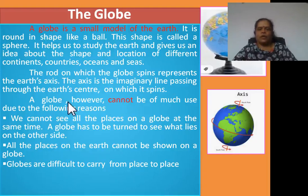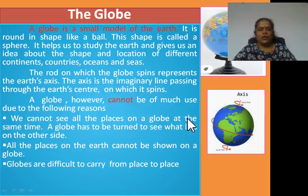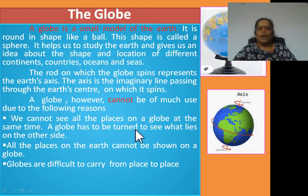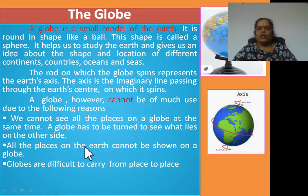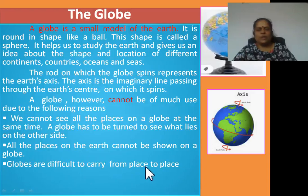However, a globe cannot always be used due to the following reasons. First: we cannot see all the places on a globe at the same time — a globe has to be turned to see what lies on the other side. Second reason: all the places on the Earth cannot be shown on a globe. Third reason: globes are difficult to carry from place to place.